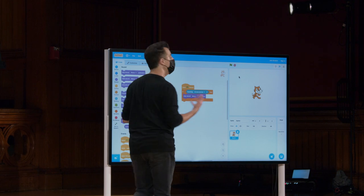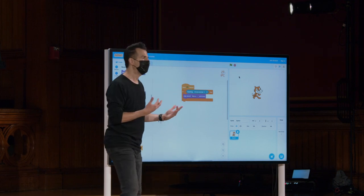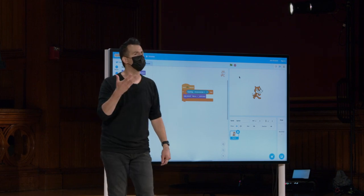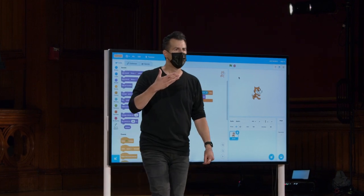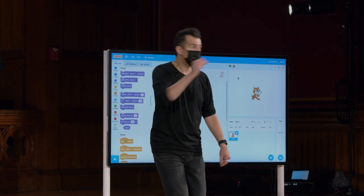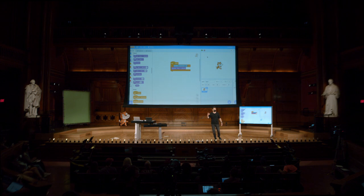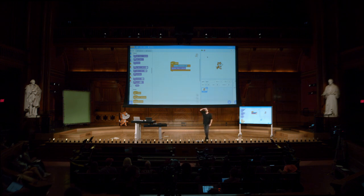Mas você pode querer pensar sobre isso. Então, nenhum som foi reproduzido. Qual pode ser a solução aqui? Eu poderia mover meu cursor rapidamente, mas isso parece que nunca vai dar certo.